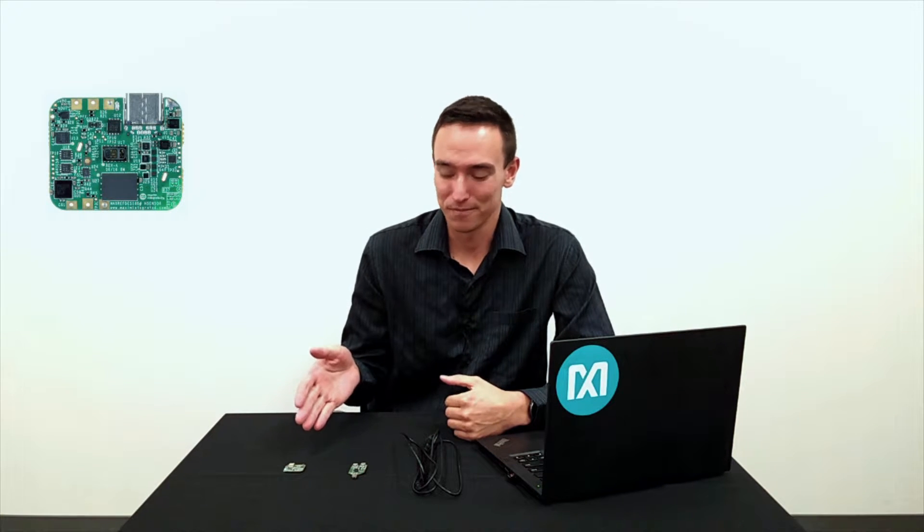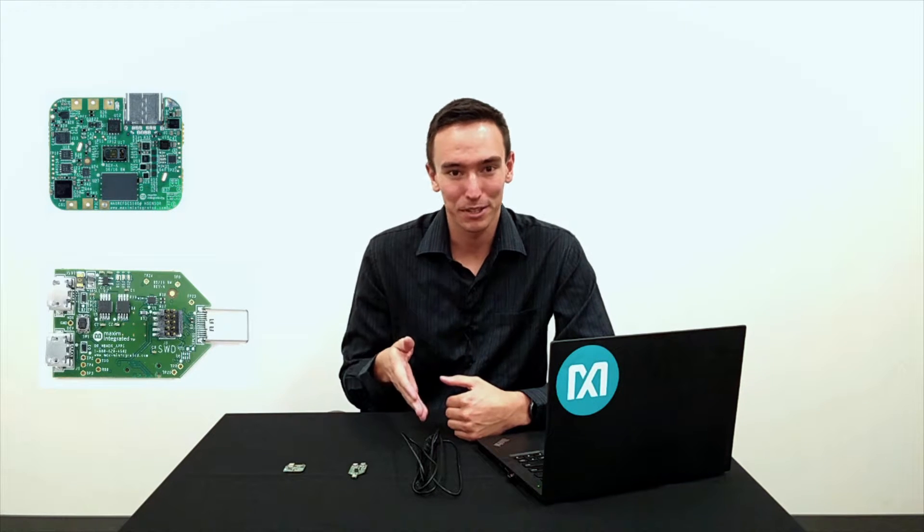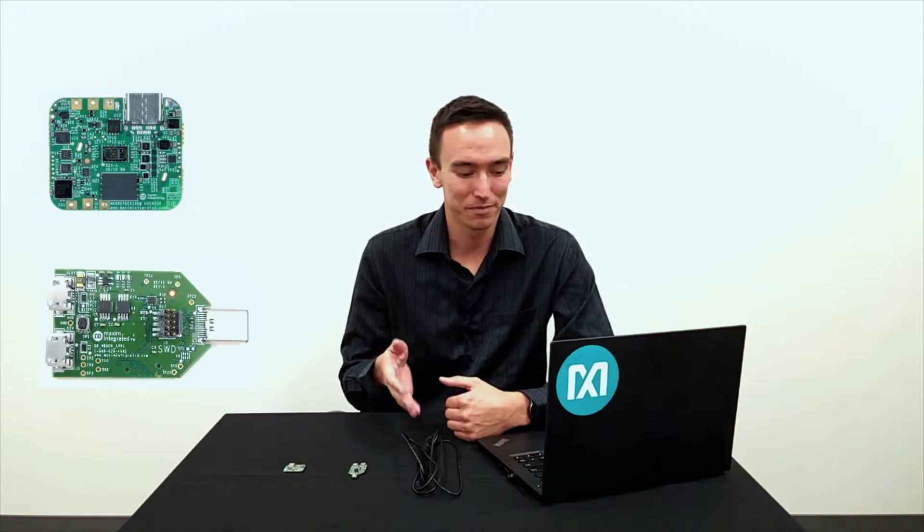Today I'm going to show you how to upload firmware to the HSP using the embed online compiler. To get started, you'll need the MaxRefDES100 HSP, the HDK programming adapter, a micro USB cable, and your PC. Let's get started.